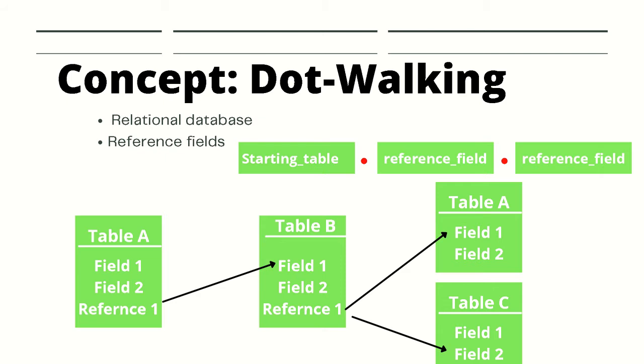In addition, we can also have a reference to Table D which is stored in Table B. It turns out that we can have as many reference fields to other tables as we want or that makes sense. This is very common in the world of CMDB and asset tables.